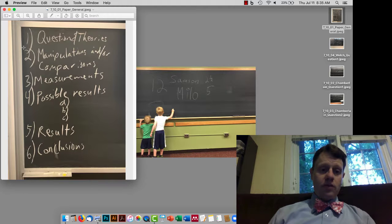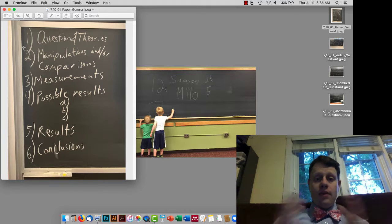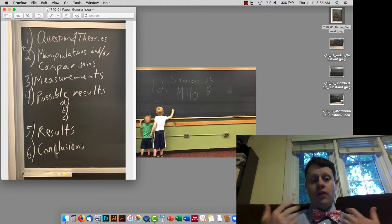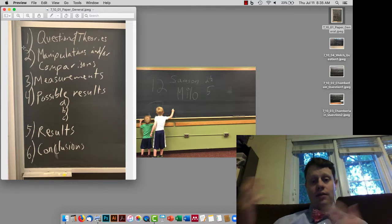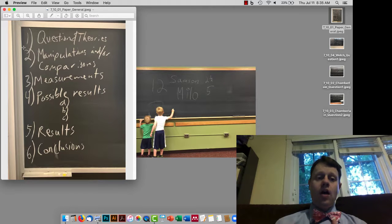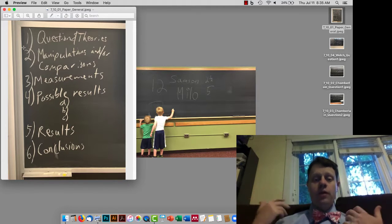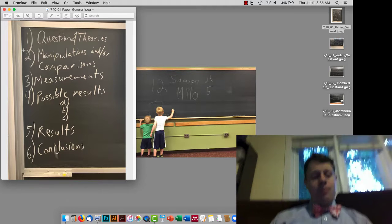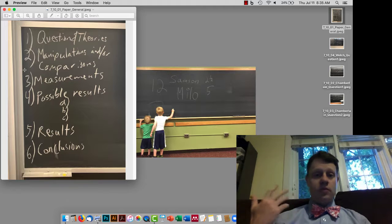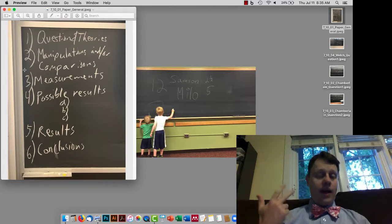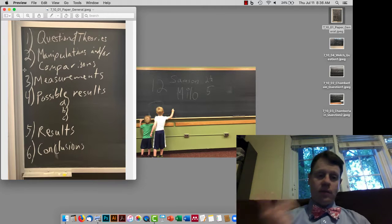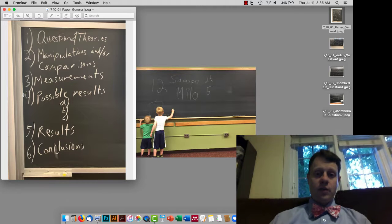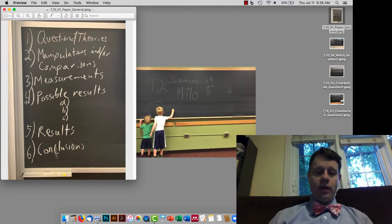Then they start to design their experiments. That involves having comparison groups — either comparing between naturally occurring differences, for example some people with the disease versus some people without, or actually changing something, maybe giving half the people a particular treatment and the other half not. Or they have animals where they're mutating a gene or altering activity in the brain, and then looking at the consequences. Then they start measuring something: behavioral measurements, activity in the brain, symptoms, or many other things. We'll work through a lot of different versions of this as we keep building up the different papers we're looking at.